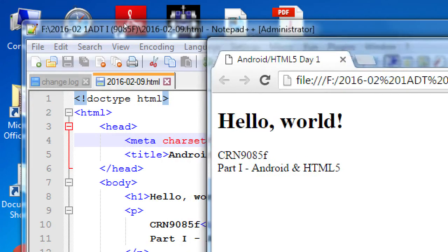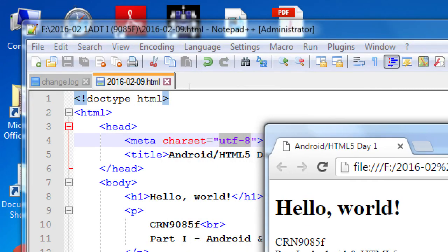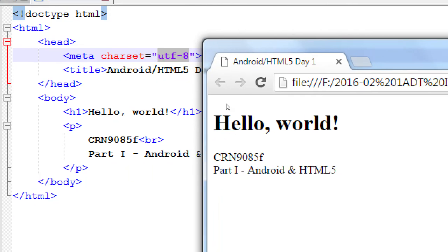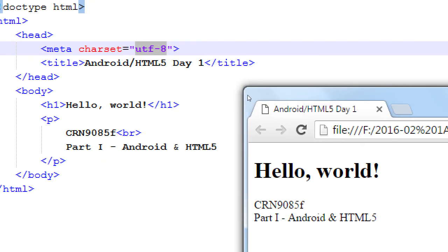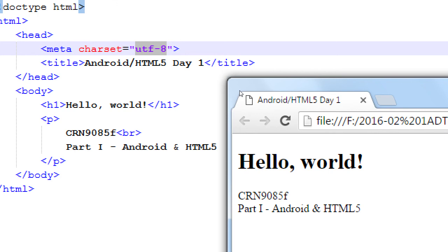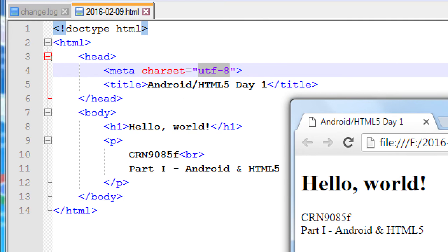If your project looks basically like mine, great — we're going to take our first break. When we come back, we'll keep working with some HTML. It's 7:22, so we'll take a 10-minute break and be back at 7:32.